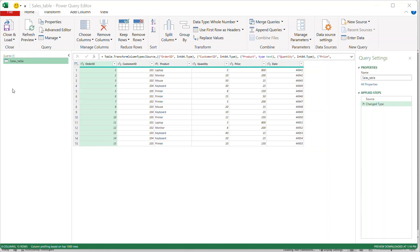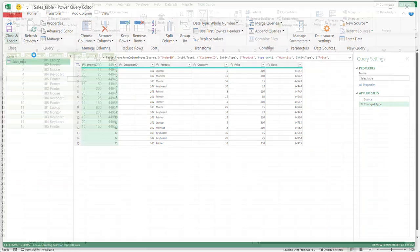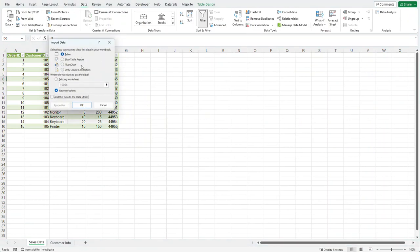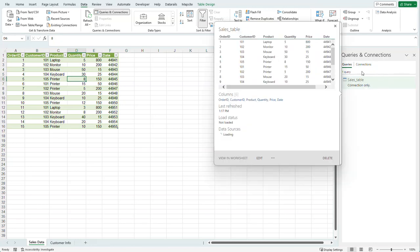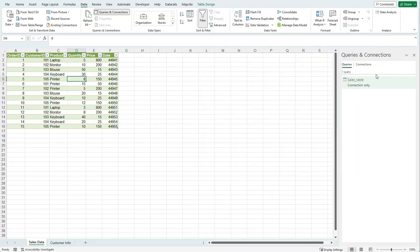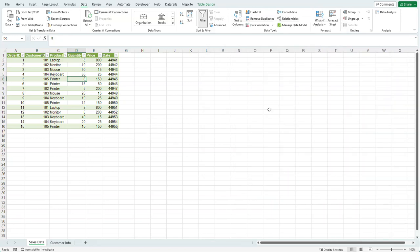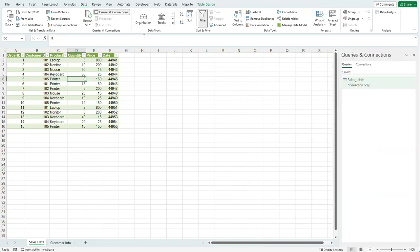I need to now bring in my second table, so I'm going to close this and not load it anywhere yet. I'm going to go to 'Close and Load', then click 'Close and Load To'. It's going to ask me if I want to load this data — I'm not ready yet, so I'm going to select 'Only Create Connection' and select OK. You can always change that later. Now we have a Queries and Connections panel showing our sales table.